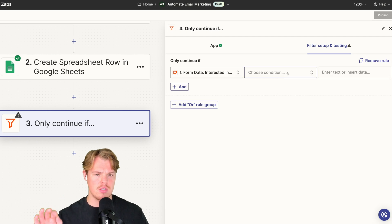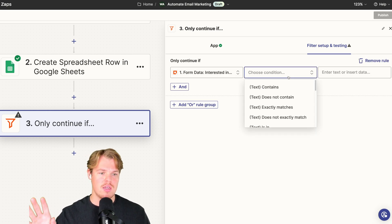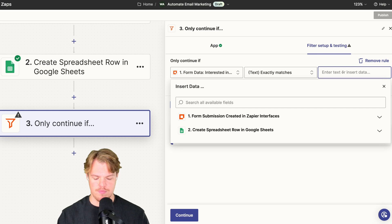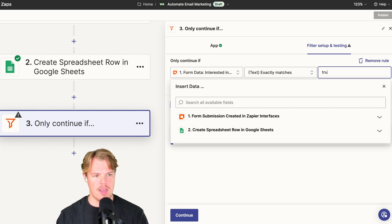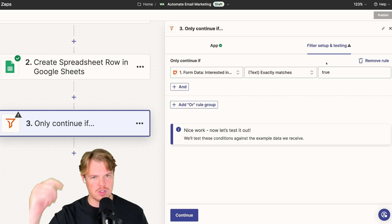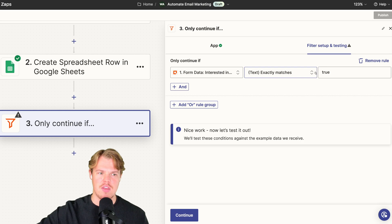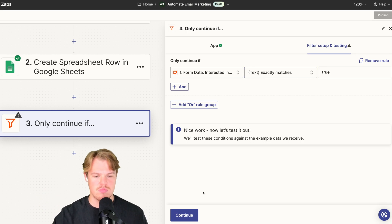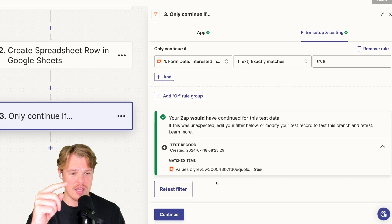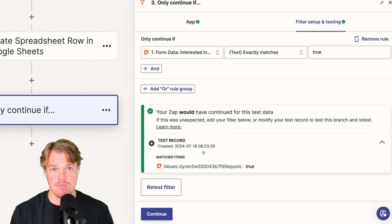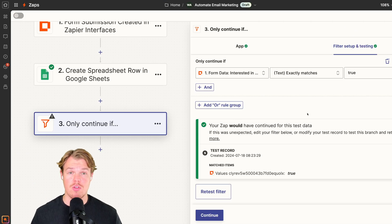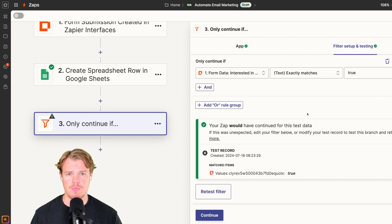We're going to say only continue if interested in our promotions, and the answer is true. Exactly matches true. Basically, if they check box yes, we'll send them down this path. If they say no, we won't continue. And then what you'll see is a green light here, so yeah, the zap will continue.